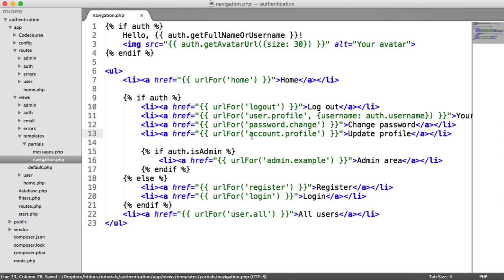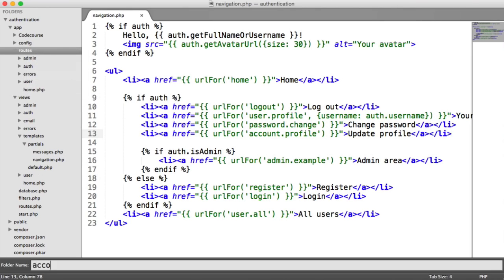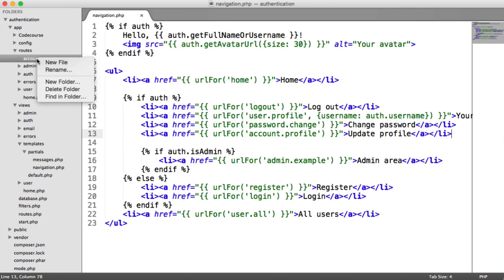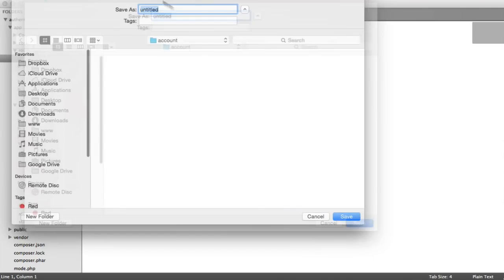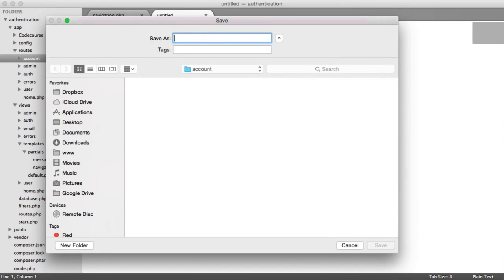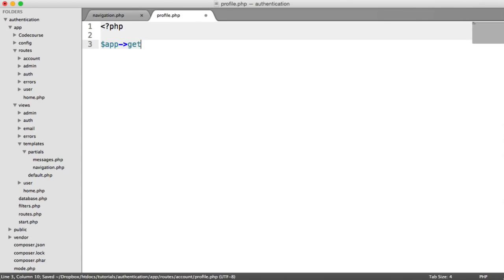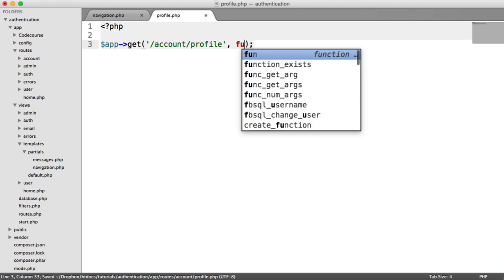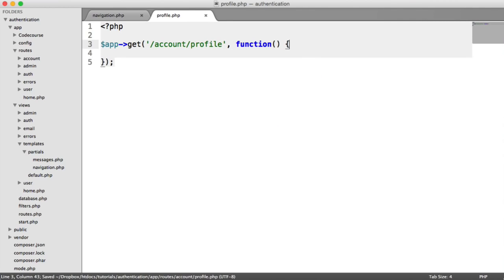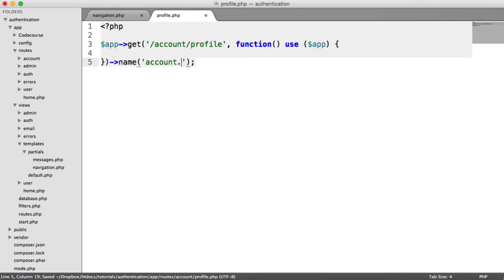So we need to generate our routes. We're going to create an Account Profile route and a post one as well. Under Routes, let's create a new folder called Account — this will be any account-related routes, not authenticated or authenticating routes. So this is going to be Profile.php. In here, we'll say App Get Account Profile, and we'll use App as always, and we'll call this Account.Profile.